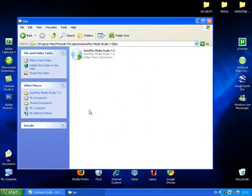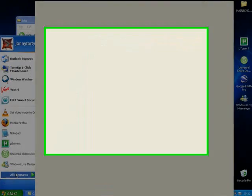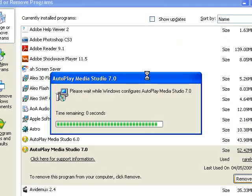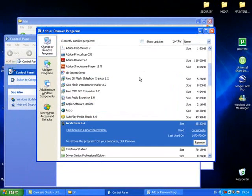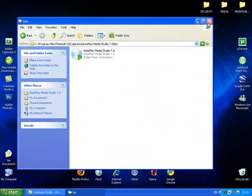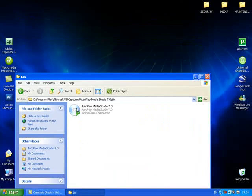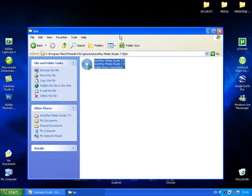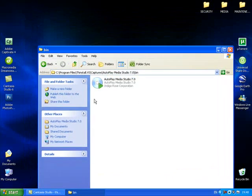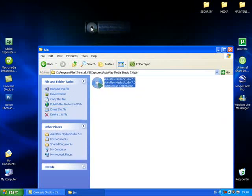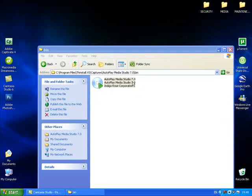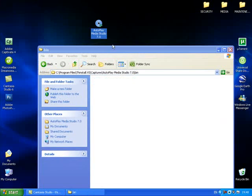I'll just uninstall the other version. So that's now uninstalled. What I have now is a completely portable version of Indigo Rose AutoPlay Media Studio 7 that I can take anywhere — I can put it on a USB flash drive and it's ready to run.